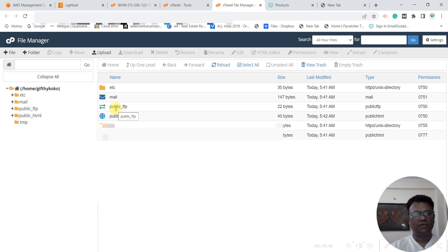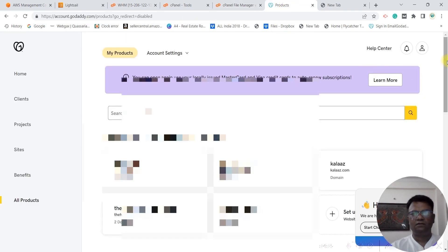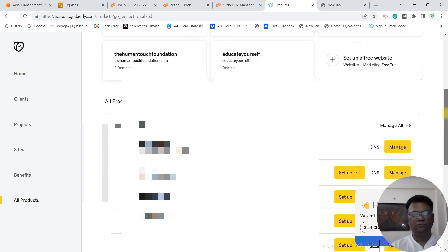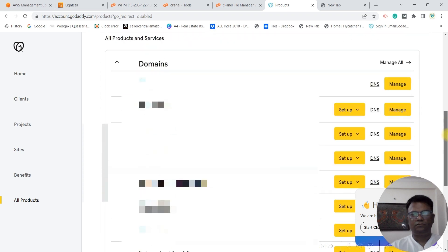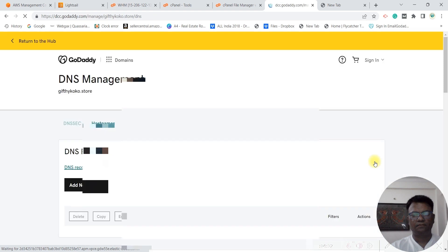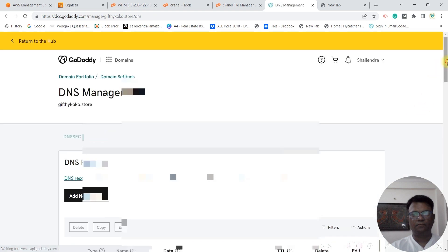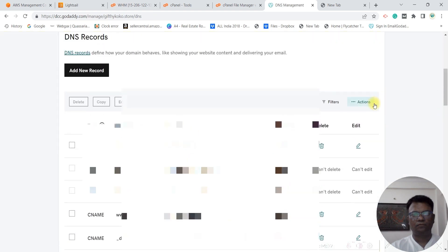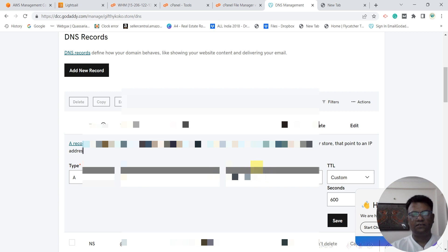But before that, we have to give this IP address to our domain. So for that, go to DNS, go to DNS records, go to edit, and here you can give your IP address and save.